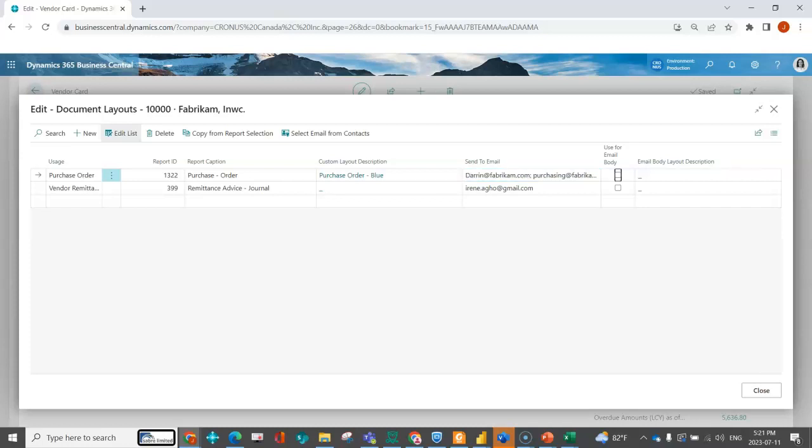Maybe Darren's the person that I typically deal with, but I want it to go to their central purchasing as well to make sure this purchase order gets through because maybe it's a tricky vendor. Whatever my reasons are. You can use different word layouts for email body.